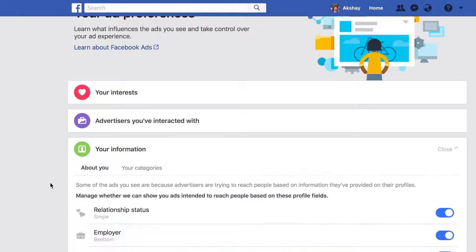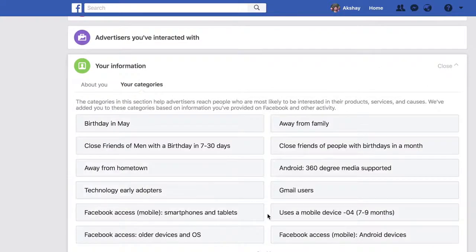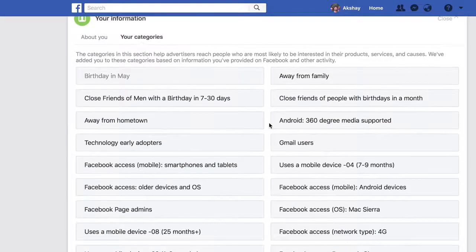Facebook survives on ads, and it uses your personal data to target ads at you. While that is not something you can exactly stop, you can limit it to an extent, which is better than not limiting it at all. In Facebook ad preferences, you can control the kind of data advertisers can target you with. You can also remove yourself from categories you don't want to be targeted with — for example, I'll remove my birthday month because I don't want to get shopping deals around that time and spend all my money buying stuff.